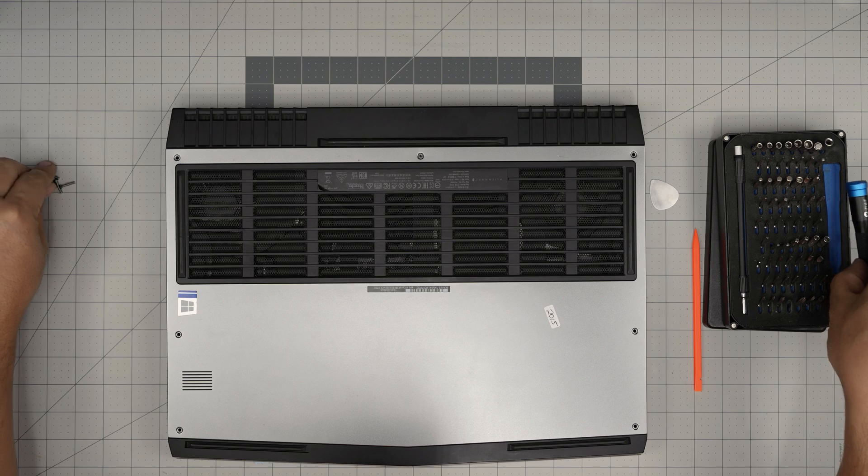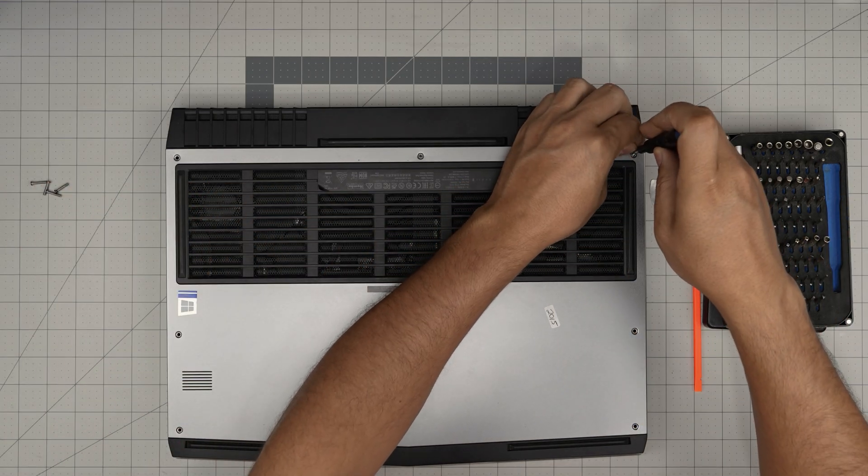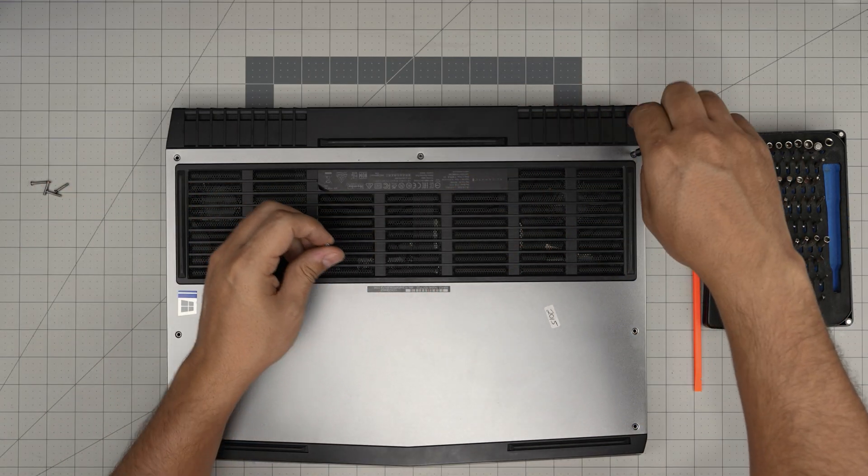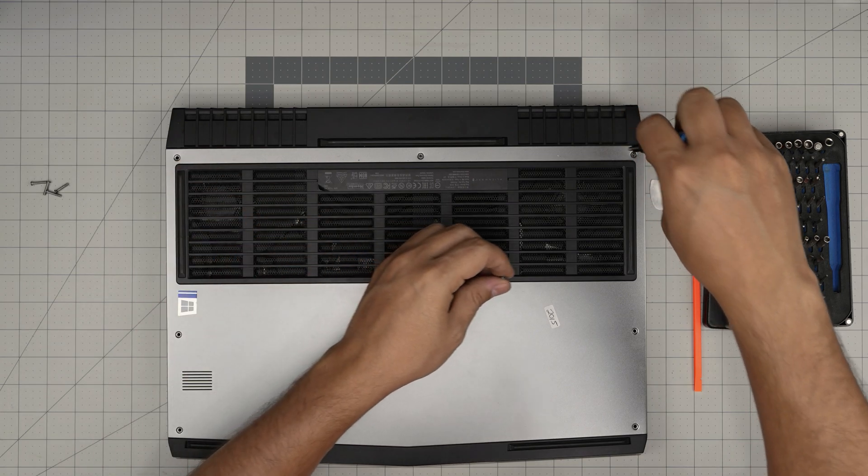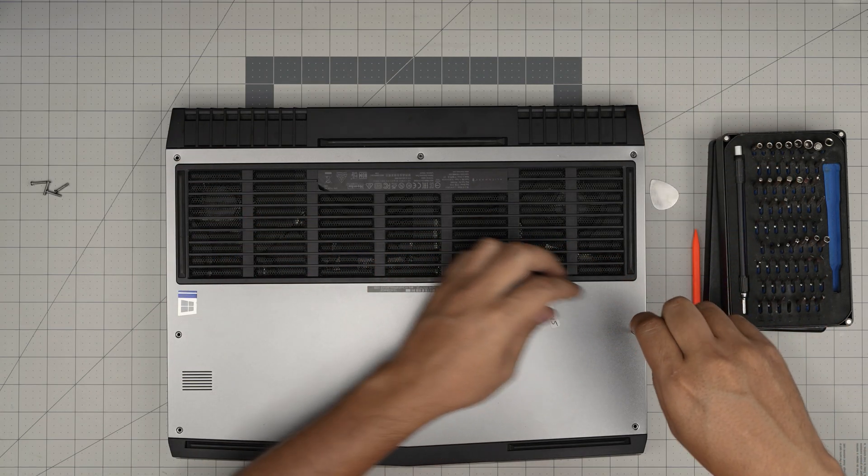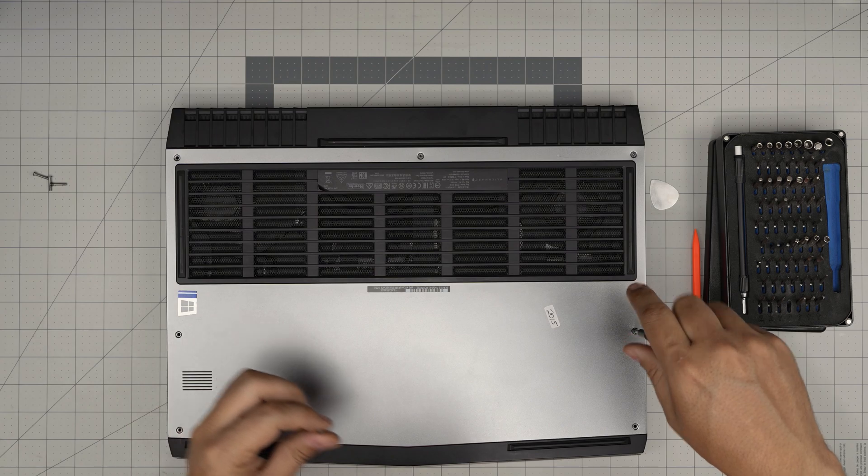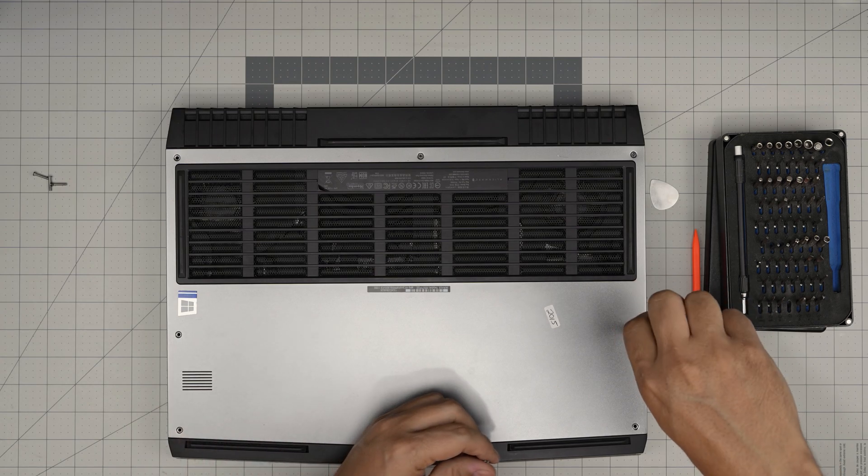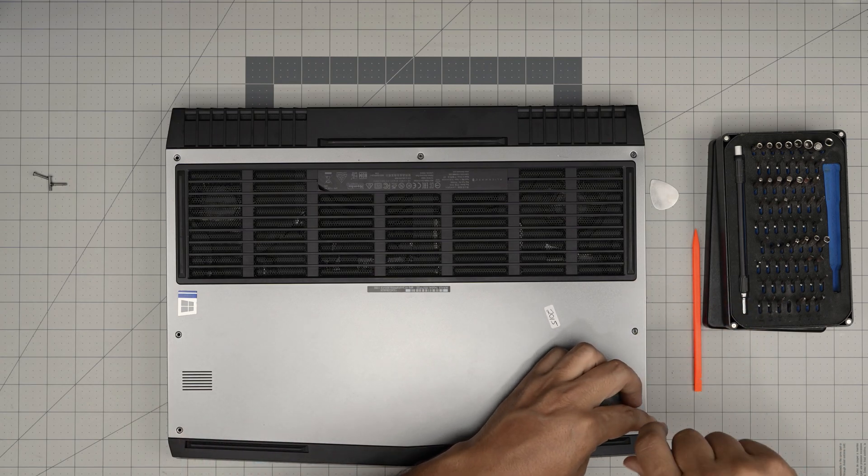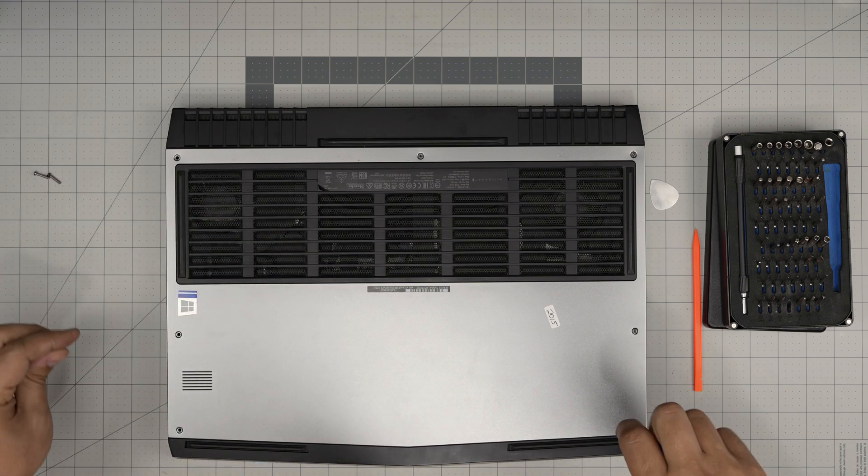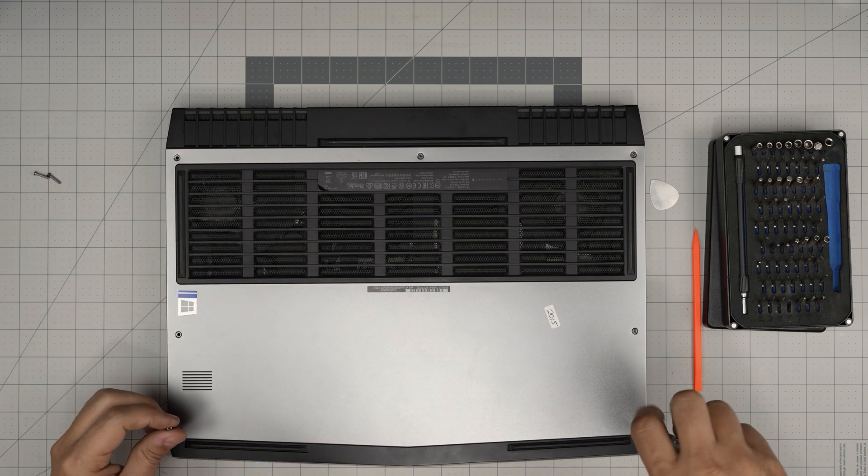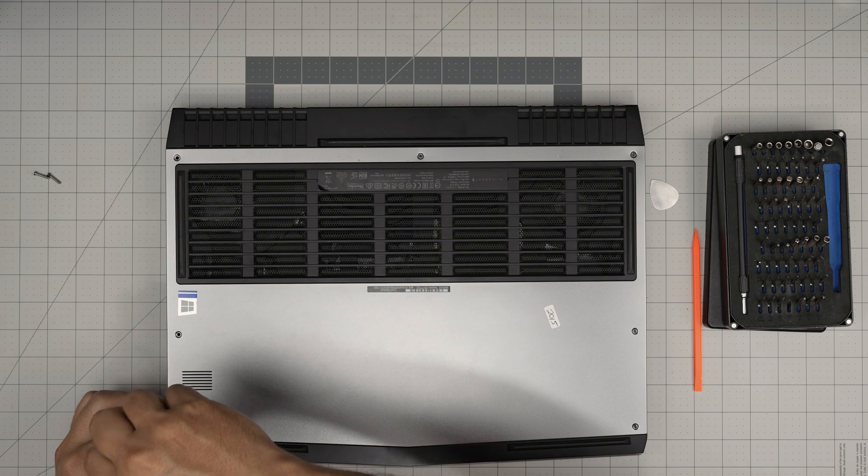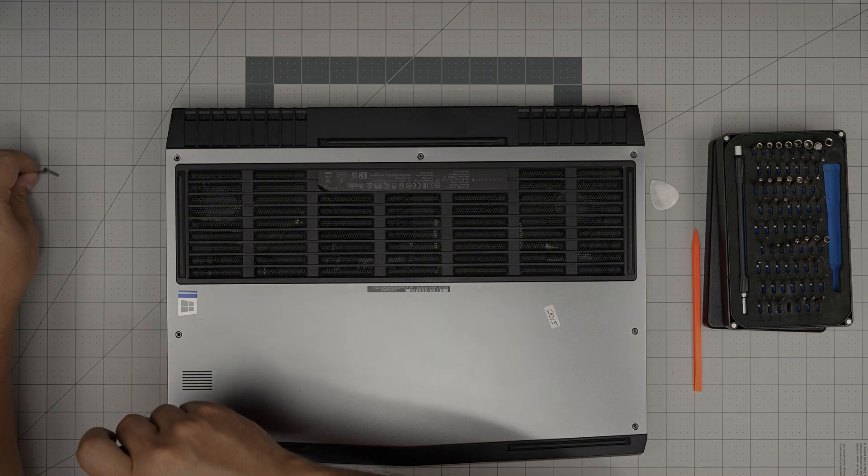And there you go—this is how you can upgrade the RAM for your Alienware 17 R5. I hope this video helped you do your own upgrade. If you have any questions or requests, feel free to leave them in the comments. I'll try to answer them as soon as I can. As always, thanks for watching, and I'll see you in my next video.